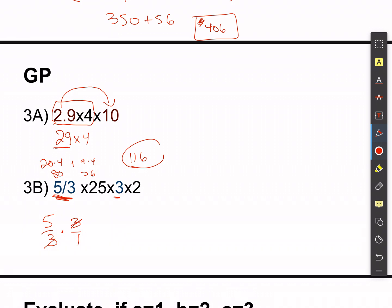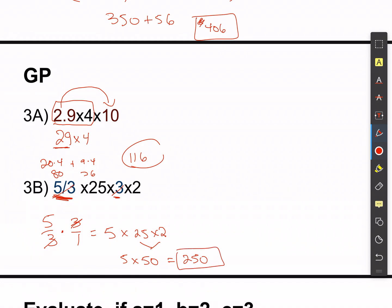The 3 on the bottom and the 3 on the top cancel — this equals 5. So now I have 5 times 25 times 2. It doesn't matter the order I multiply: 25 times 2 is 50, and 50 times 5 is 250. What they're trying to get you to do is use properties to rearrange things to make them simpler or easier to do in your head.